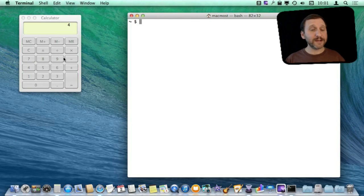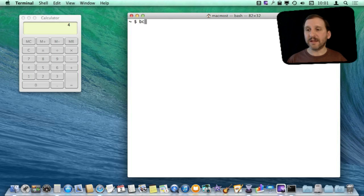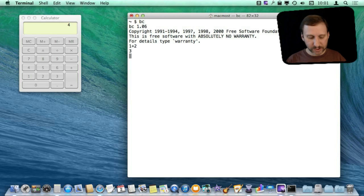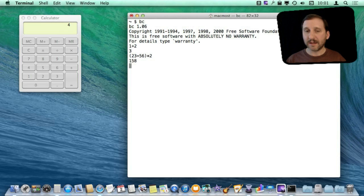Now the terminal gives you access to some great command line tools. One of those is BC for Basic Calculator. You can do basic calculations in it but you can also do more complex things like that.